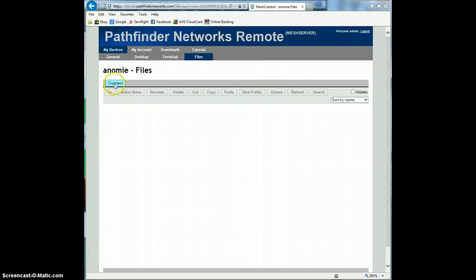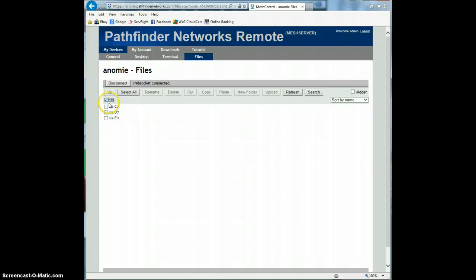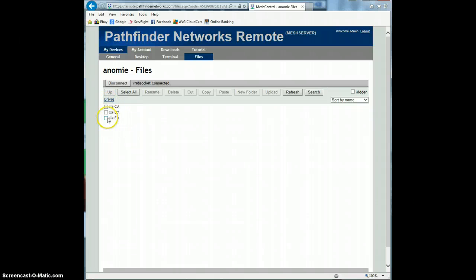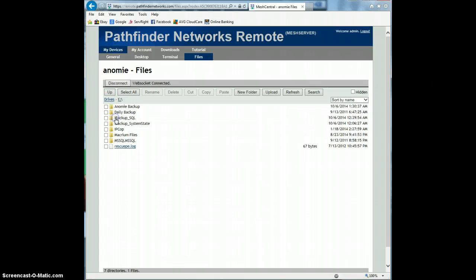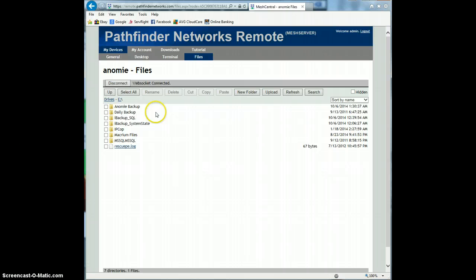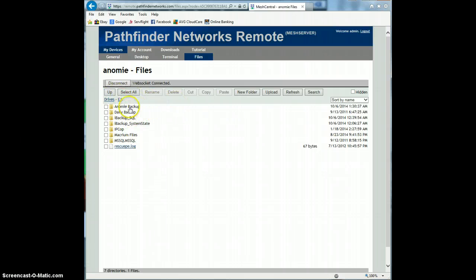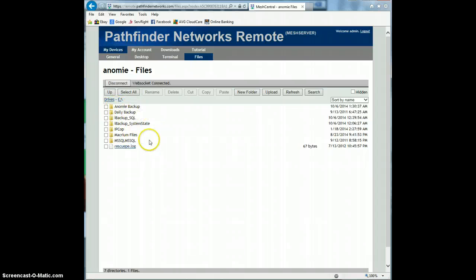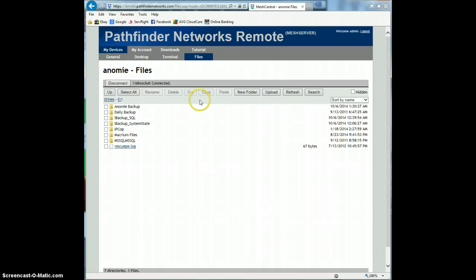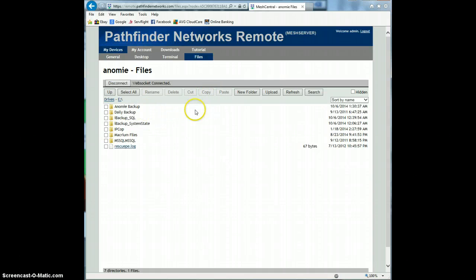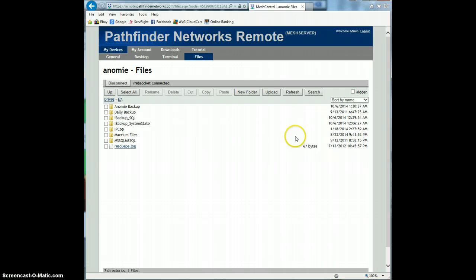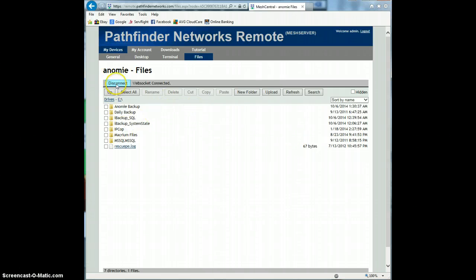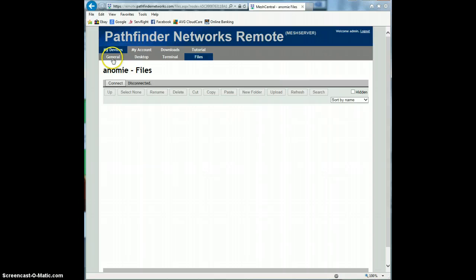Files is you can browse the files on the machine. You have to hit connect and it makes connection. So here's all the drives on that device. E is just my USB backup drive. And you can do all the functions you would if you were there. You can browse into the folders, you can copy paste, you can create new folders, you can move files between folders. It's a pretty nice feature. So everything you can do on the machine, you can do through here.